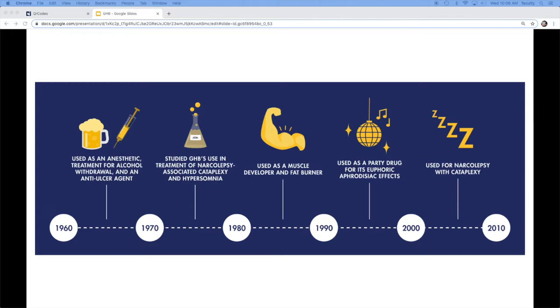used it as an alternative to a steroid. And then the more current day uses are more like a party drug and obviously more unfortunately like a date rape drug. And today it's actually on the market as a drug for narcolepsy.